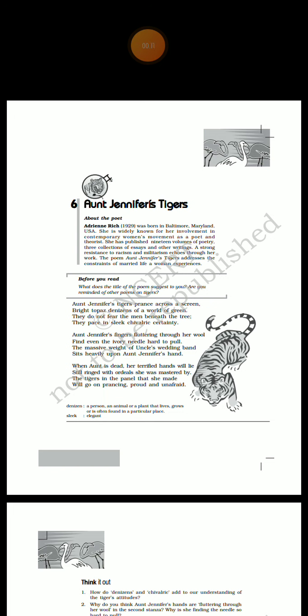Before starting the poem, I would just explain a few lines about the poet. Adrienne Rich was born in the year 1929 and passed away in 2012. She was an American poet, essayist, and radical feminist.